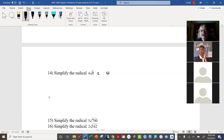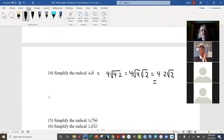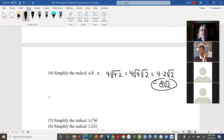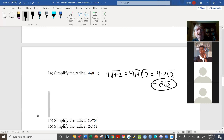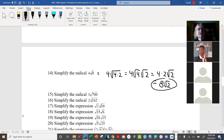For 4 radical 128: break up the 128 into 64 times 2. Radical 64 is 8, so we end up with 4 times 8 radical 2, which is 32 radical 2. Remember, the goal is to find two factors within the radical where at least one is a perfect square. If both are perfect squares, we end up with an integer, which is ideal.